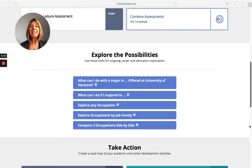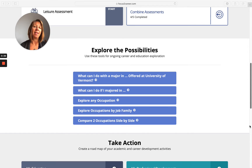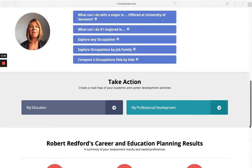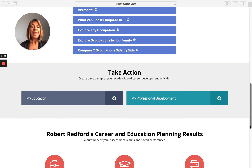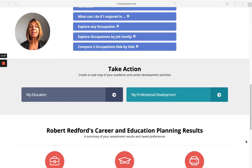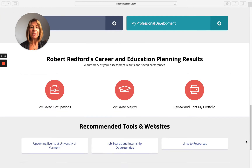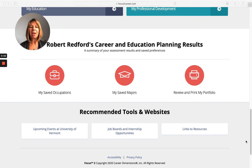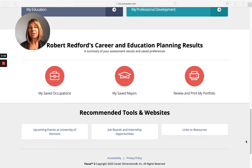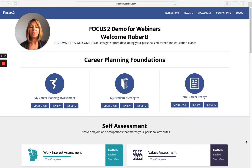Explore the Possibilities is where they can do more a la carte searching — what can I do with a major offered at your college, explore any occupation, etc. Take Action is where your students keep track; it's a roadmap of their academic and professional development activities. The Portfolio is where all the results are kept. And then Recommended Tools and Websites are places where you can put links to various resources.